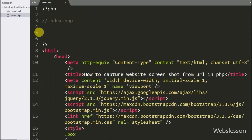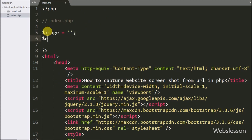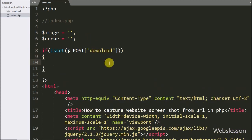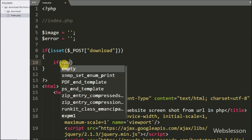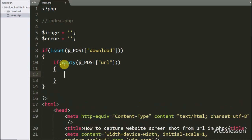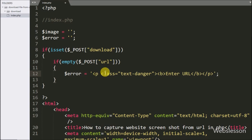Now we have moved to write the PHP script. Here first we have defined two variables: $image and $error, both equal to blank value. Below this we have written an if statement, and under the condition we have written the isset function with the $_POST['download'] variable. If this condition is true, it will execute the if block. Under this block we have written another if statement with the empty function checking $_POST['url'] — if this variable has a blank value it will execute that block and set $error equal to the message 'Enter URL'.